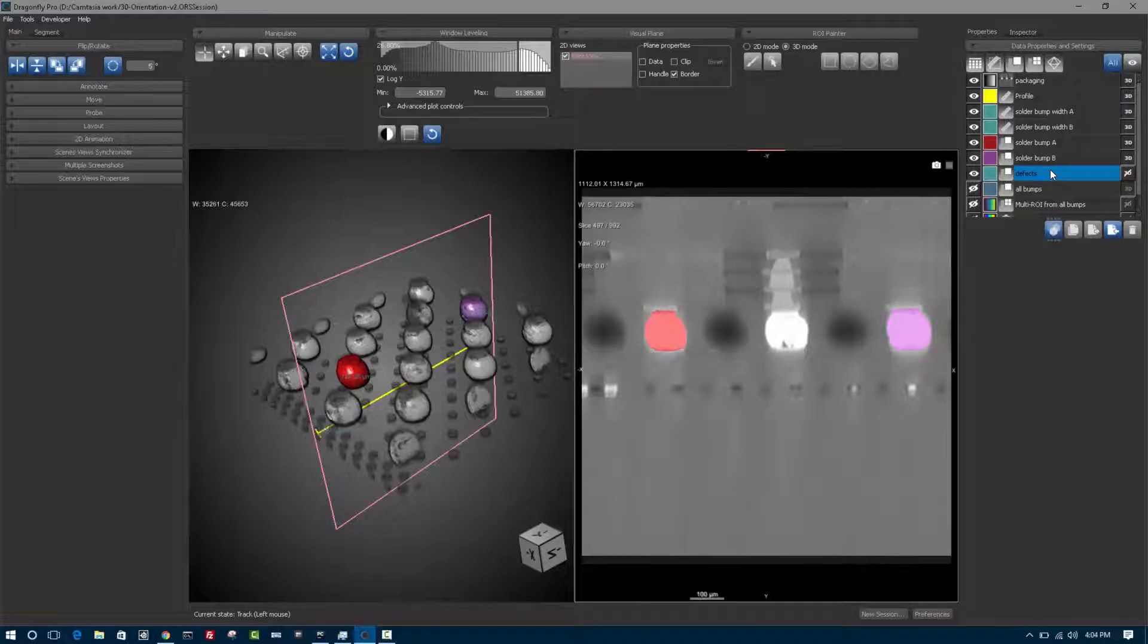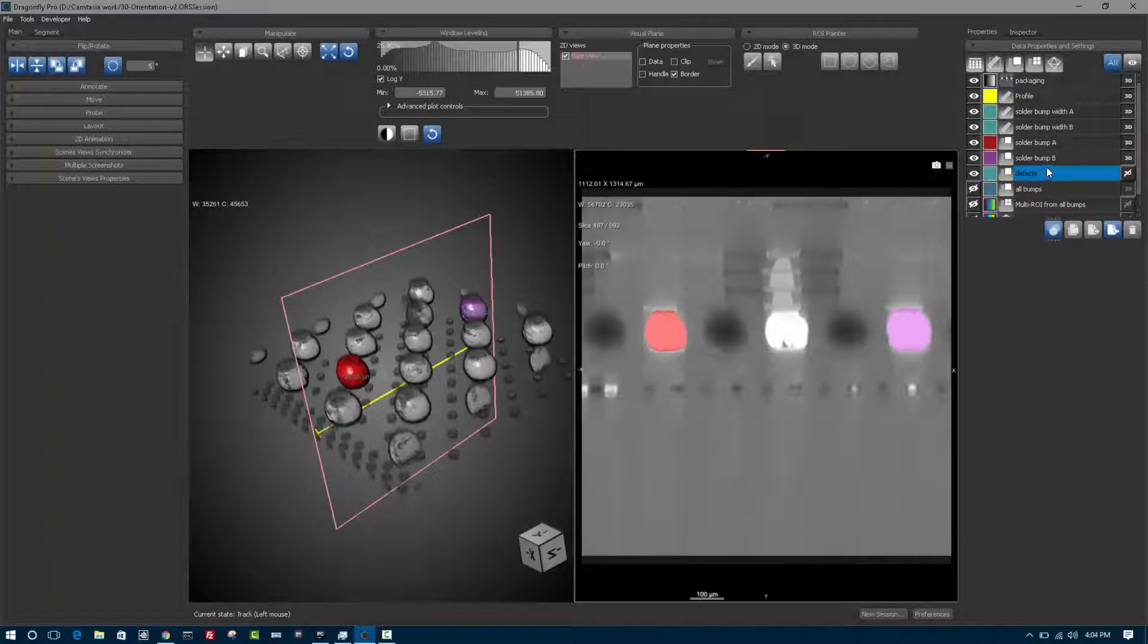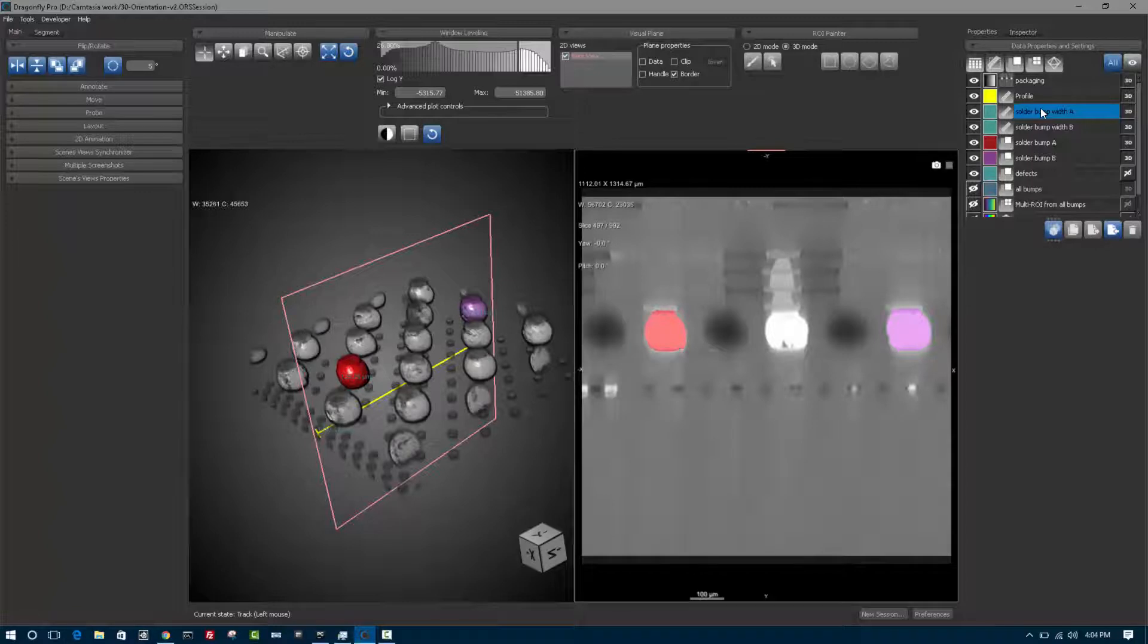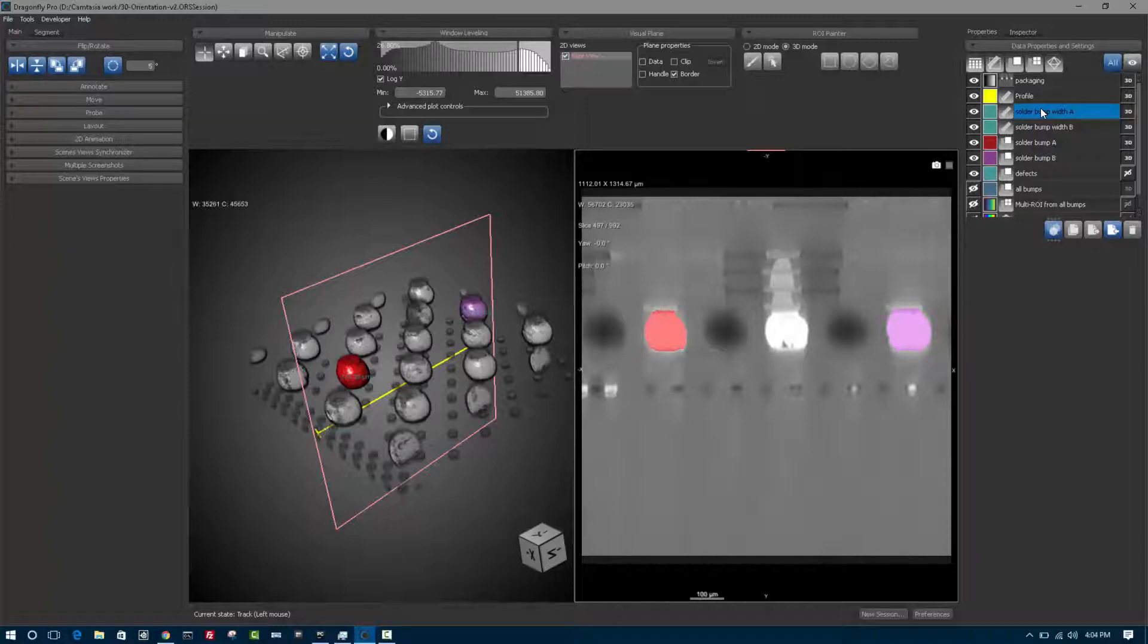These scene elements might be data sets you've loaded, for example, scans that come from MicroCT or FibSim or other imaging experiments. They might be measurements and annotations you've made. They might be segmentations you've performed, meshes you've created, or other scene elements you've created or derived from existing scene elements.